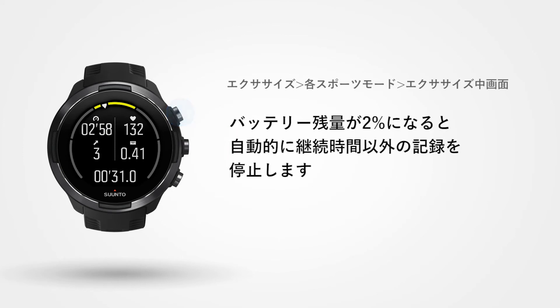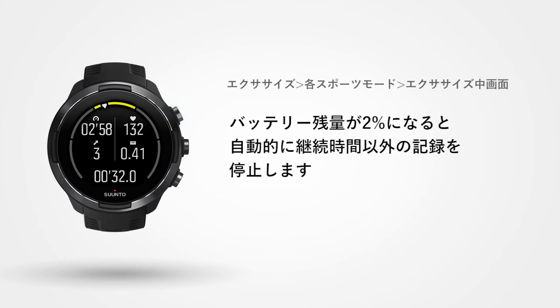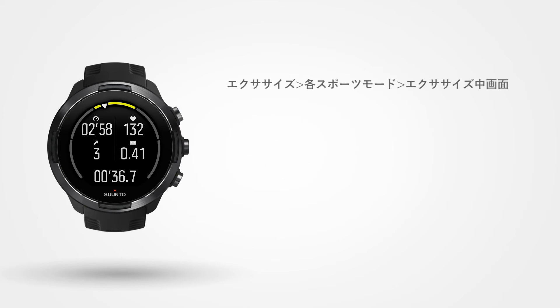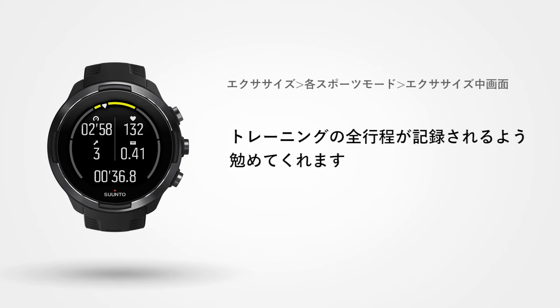At 2% battery life remaining, your watch will turn off all tracking except the exercise duration. This ensures that all your training data is recorded and saved.